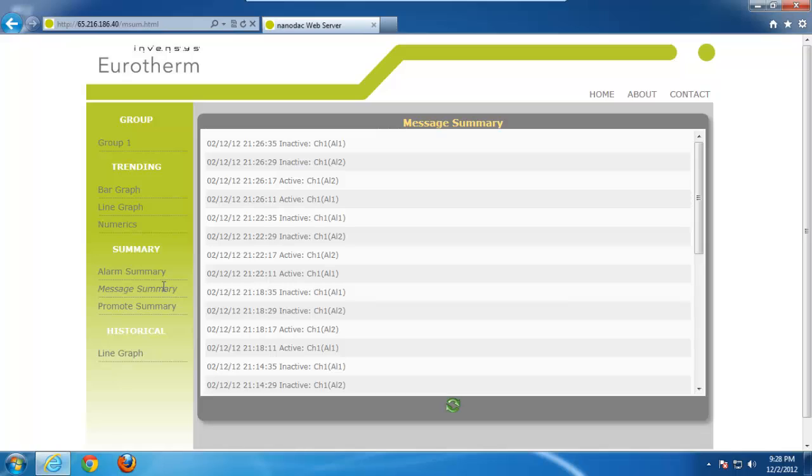Message summary. This refers to that little message icon I showed you earlier. Pretty much all we have listed here are the channel 1 alarm turning on and turning off.